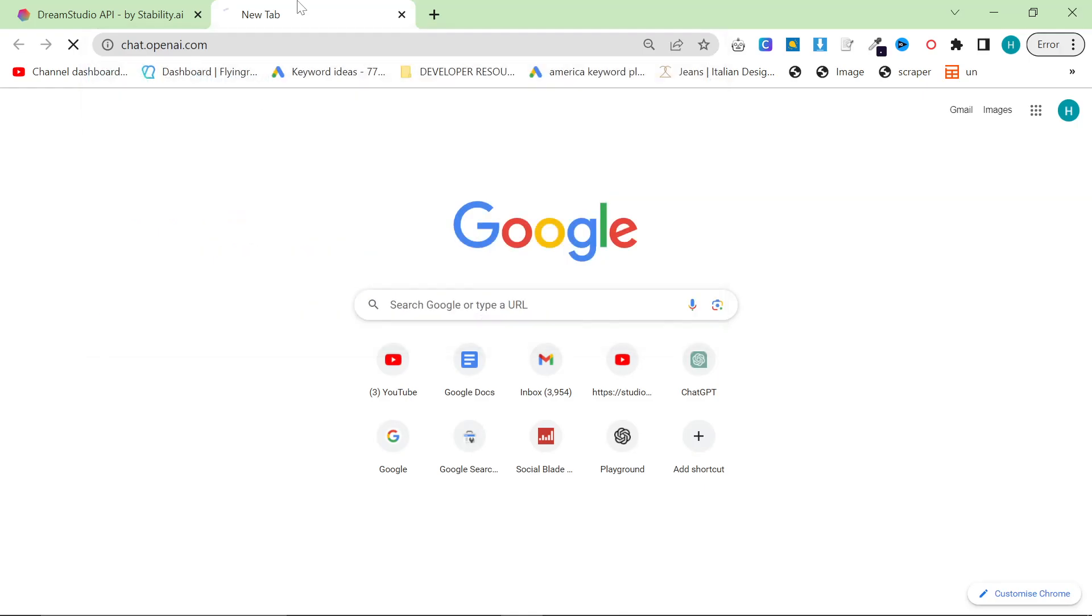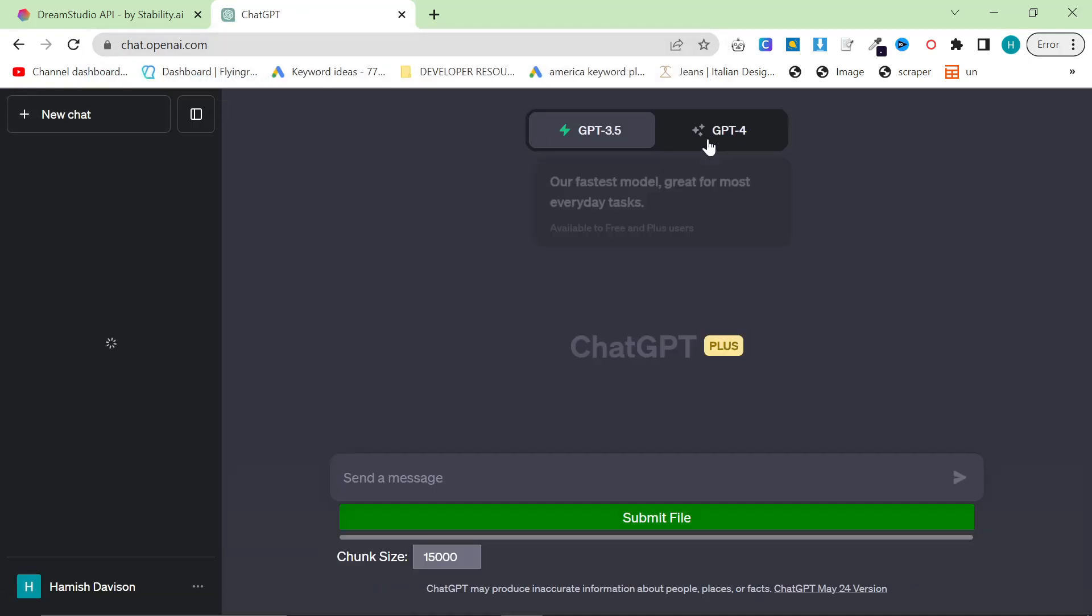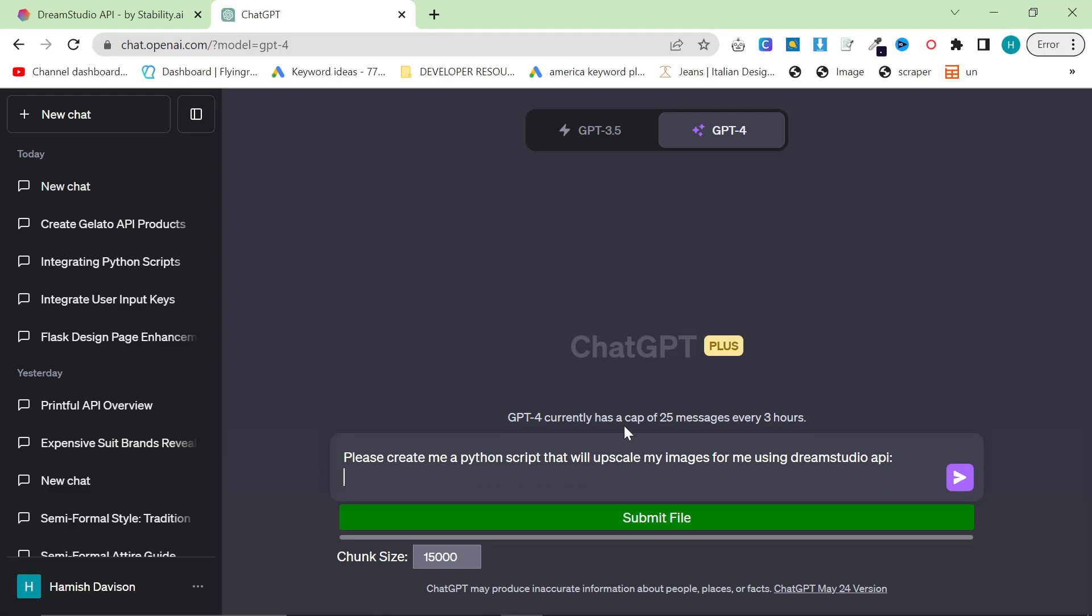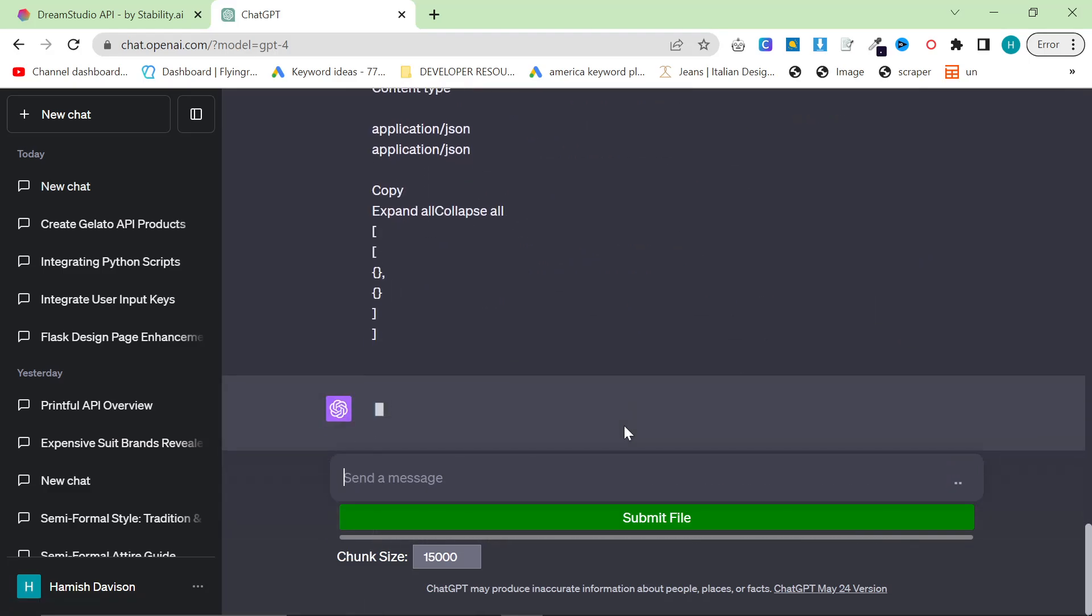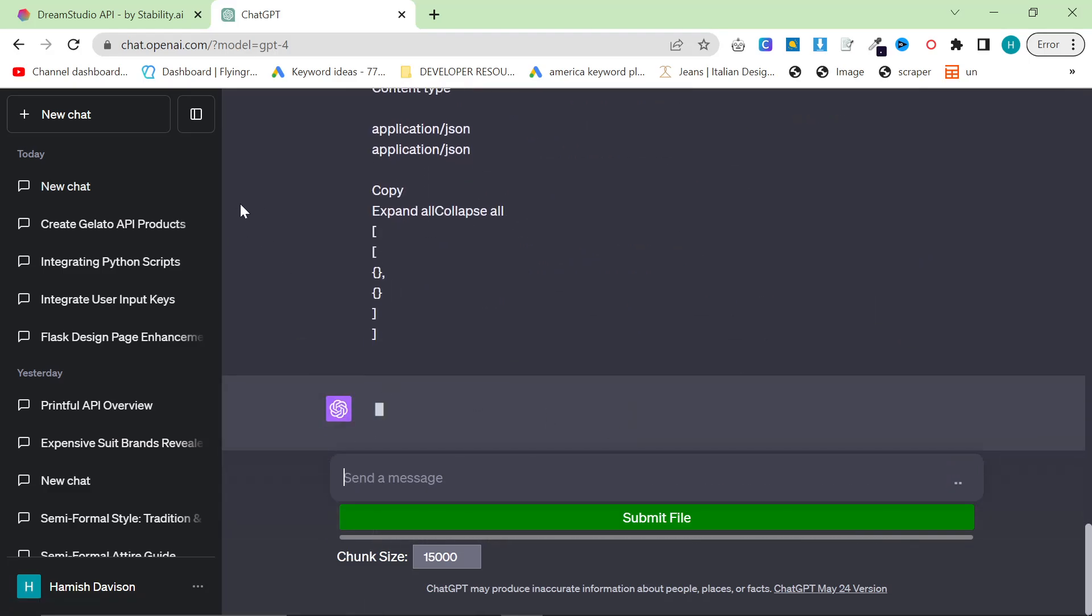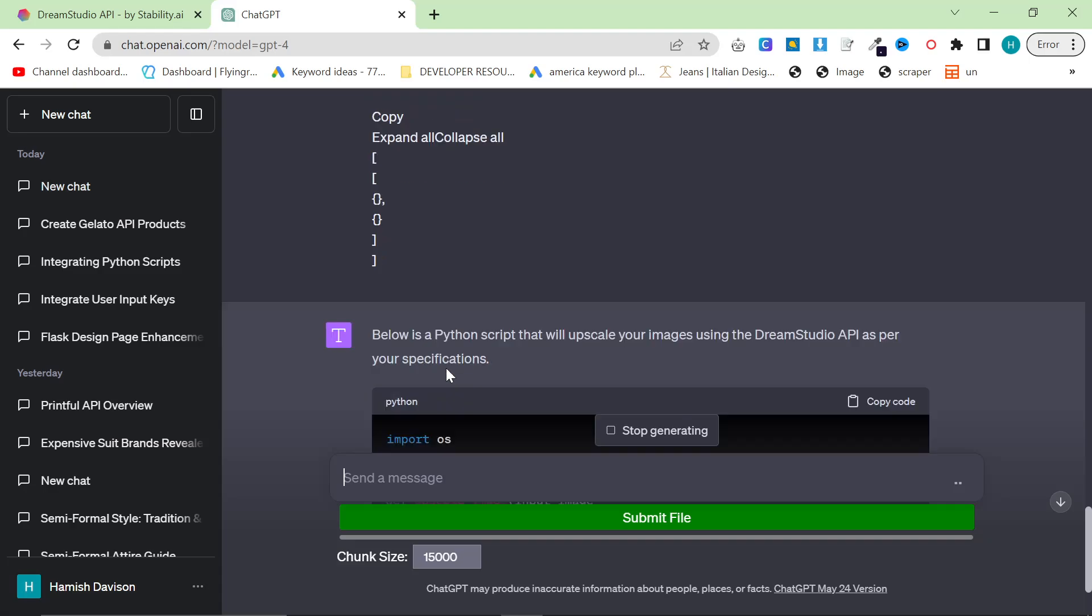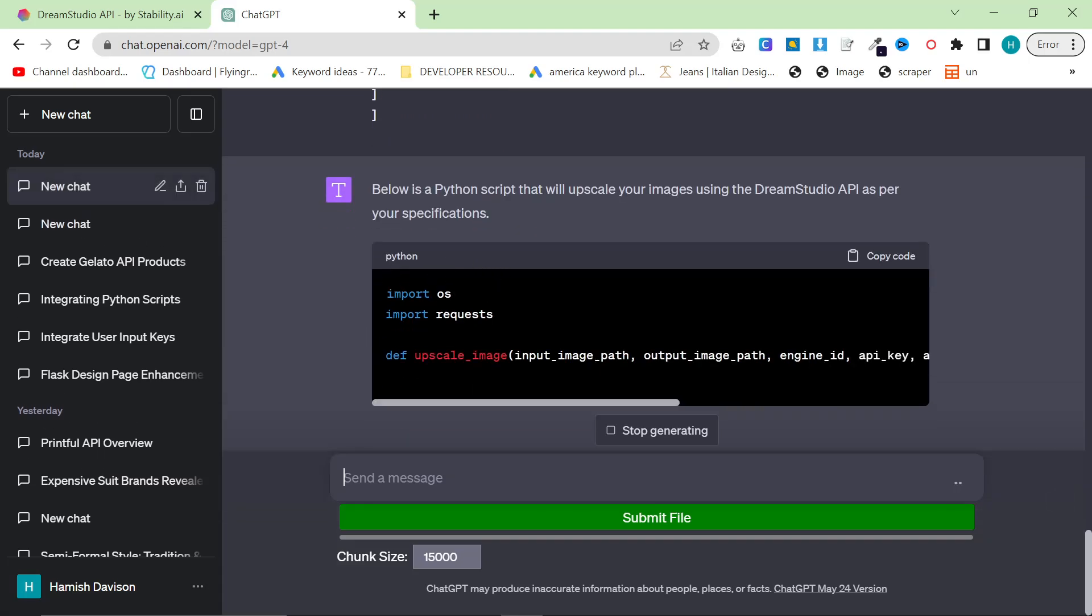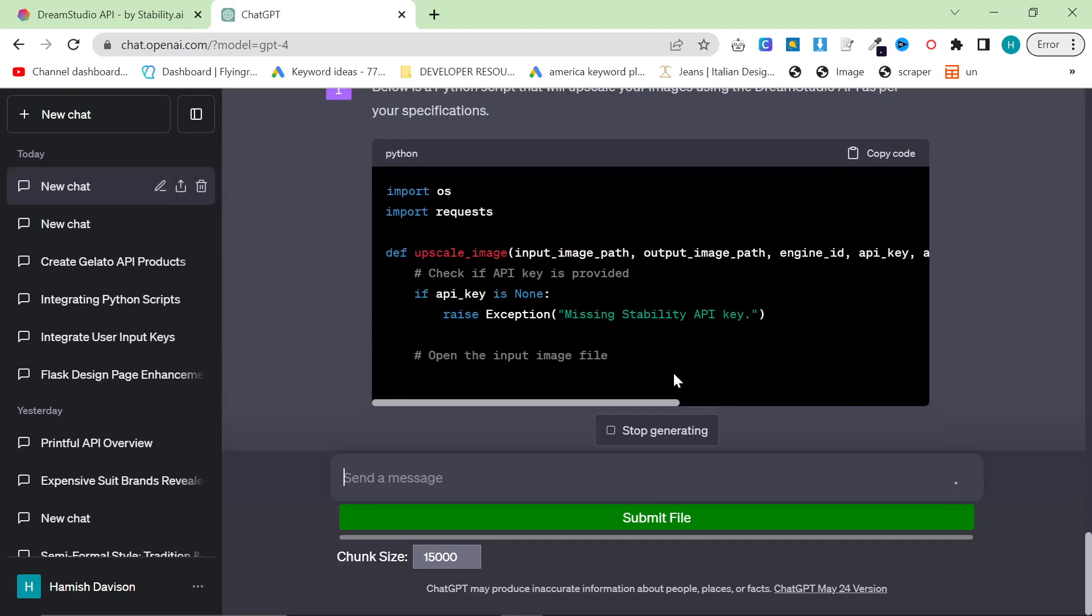to our friend ChatGPT. We go to ChatGPT4, and we're going to say something like, please create me a Python script that will upscale my images for me using DreamStudio API. And then we'll just paste the information that we just copied right here, and this should make us a nice, simple little Python script.